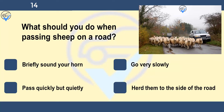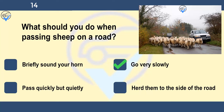What should you do when passing sheep on a road? Briefly sound your horn, go very slowly, pass quickly but quietly, or herd them to the side of the road. Slow down and be ready to stop if you see animals in the road ahead. Animals are easily frightened by noise and vehicles passing too close to them. Stop if signalled to do so by the person in charge.